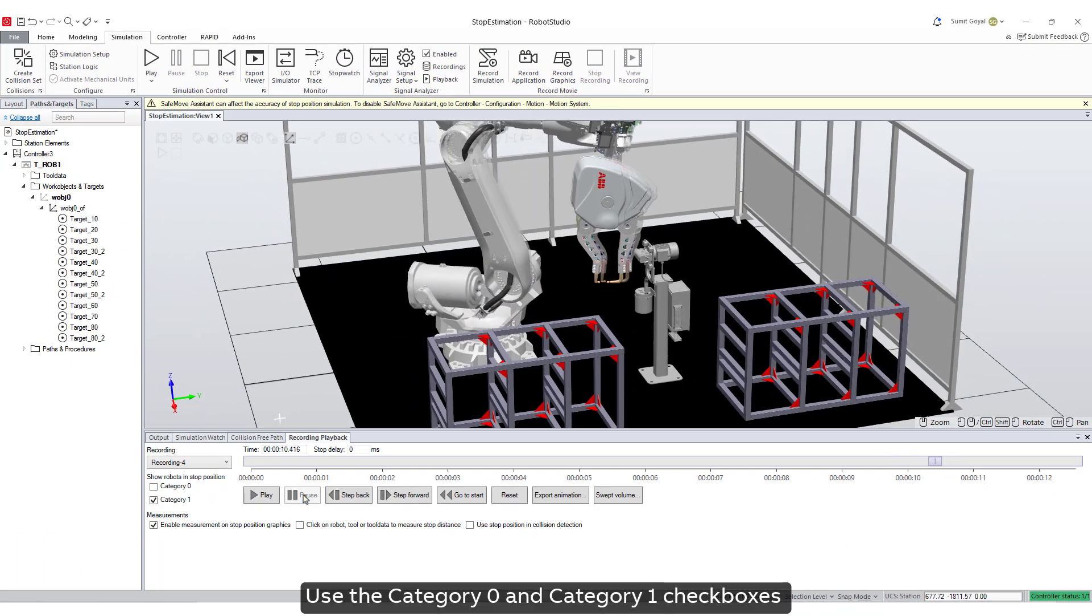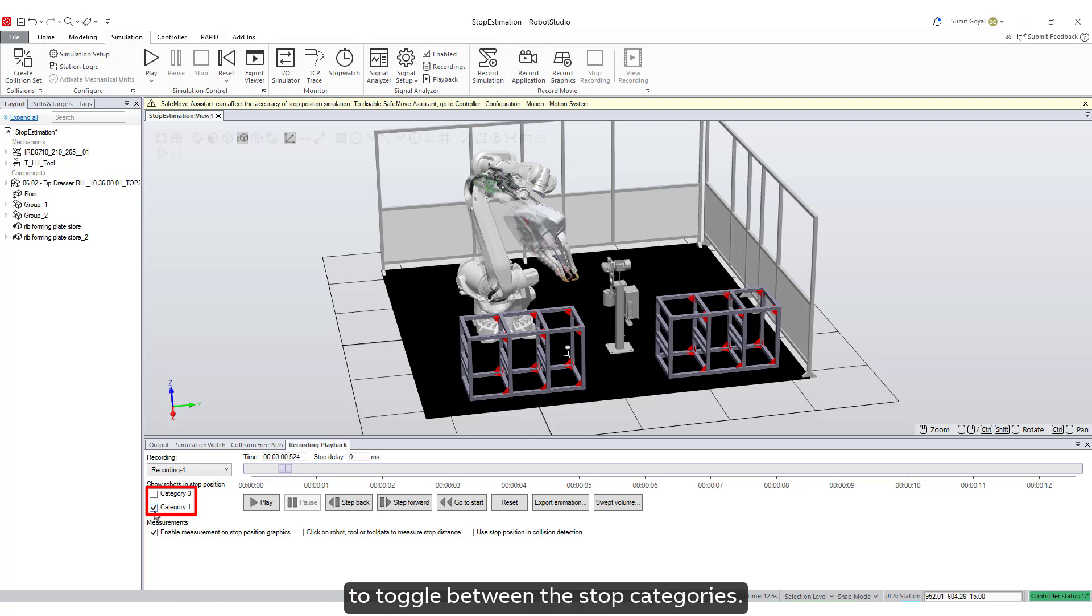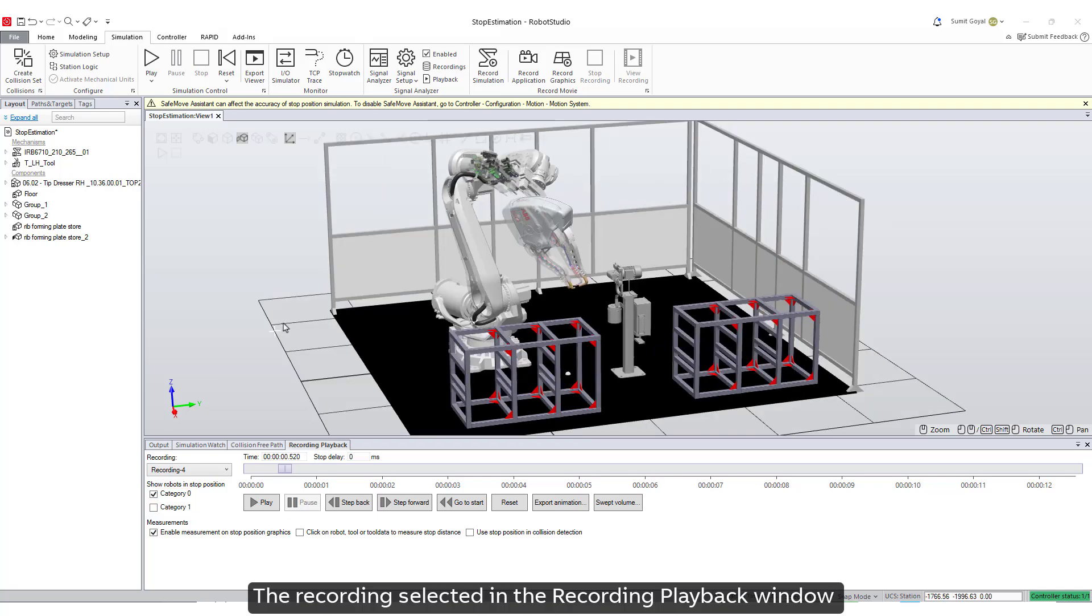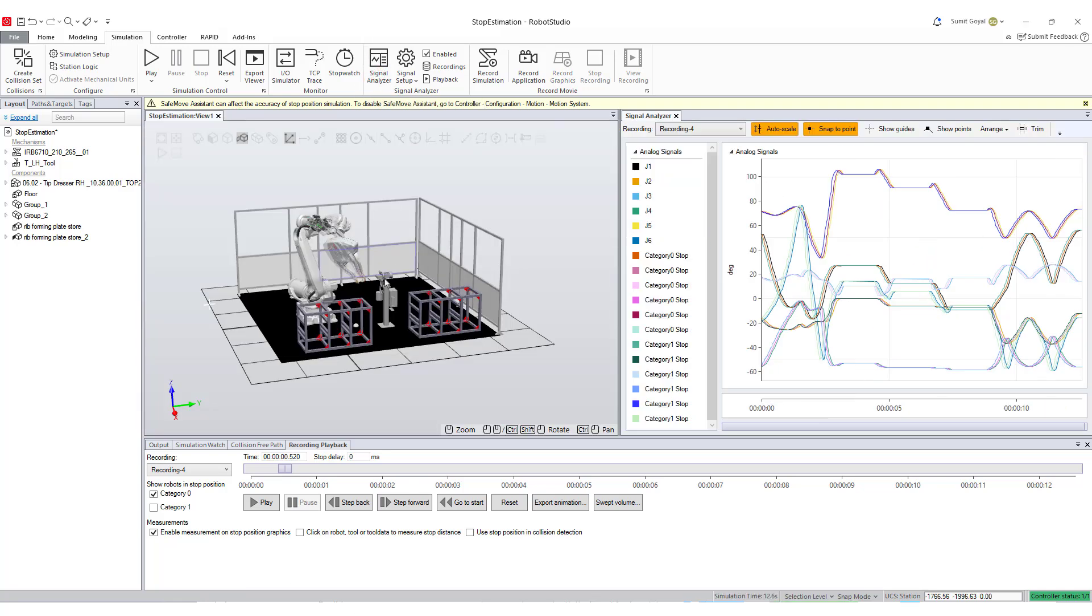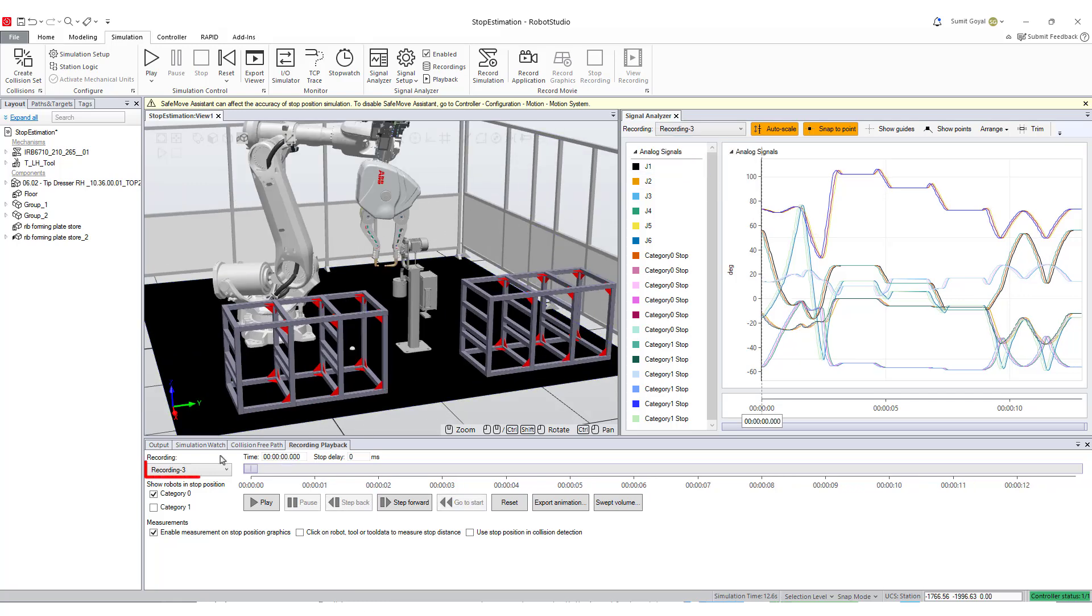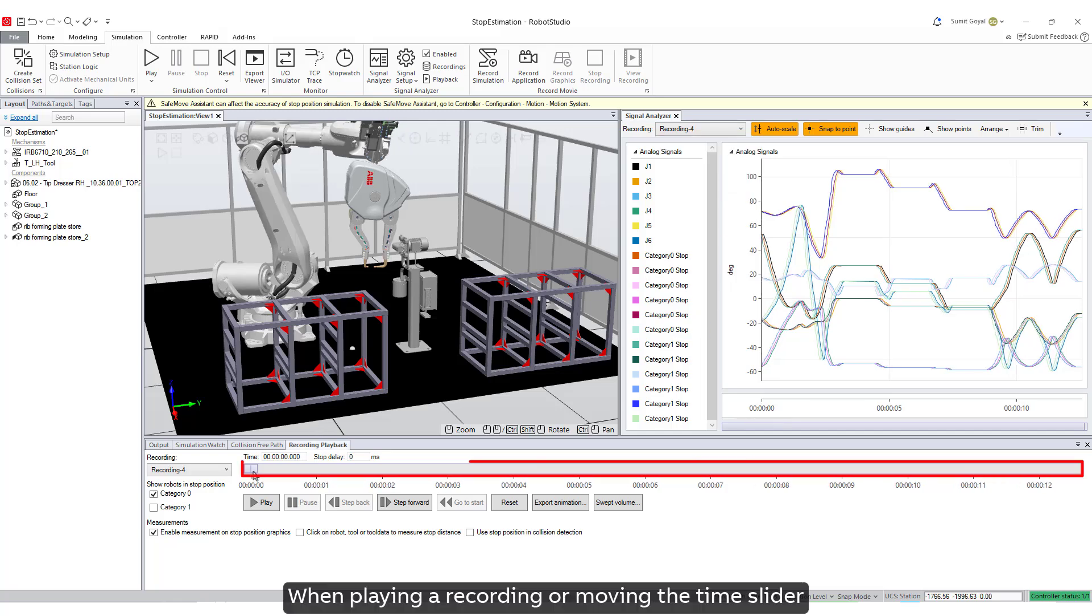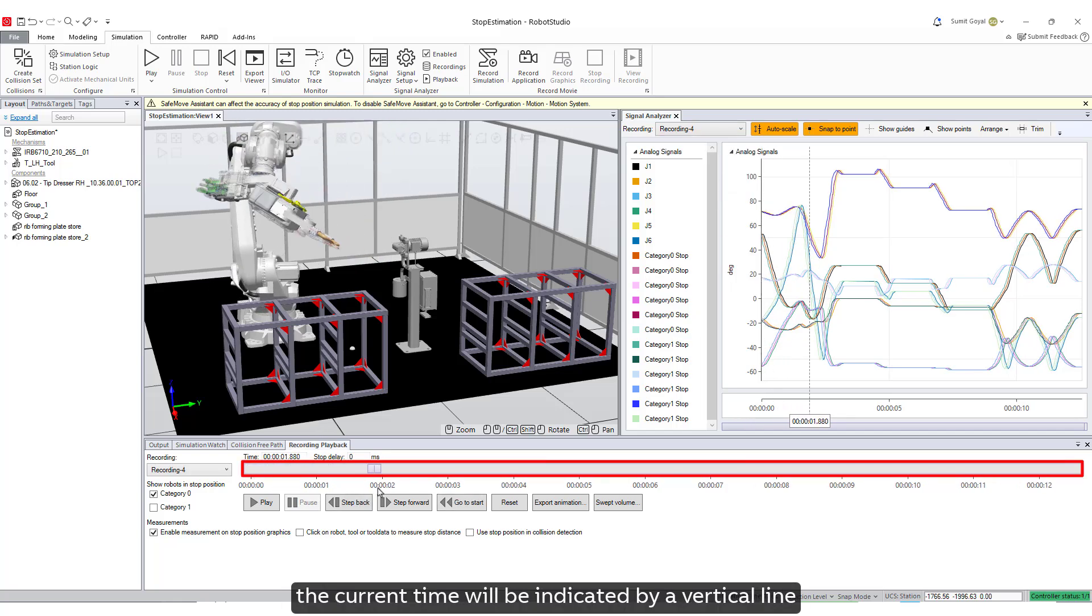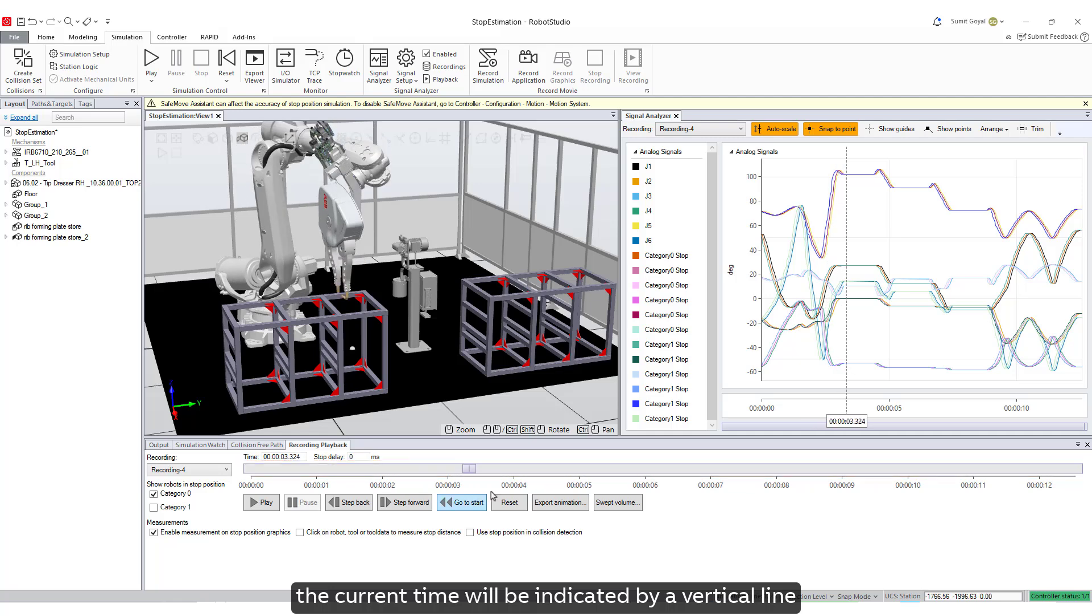Use the category zero and category one checkboxes to toggle between the stop categories. The recording selected in the recording playback window is synchronized with the signal analyzer window. Selecting a recording in one window will also open it in the other.